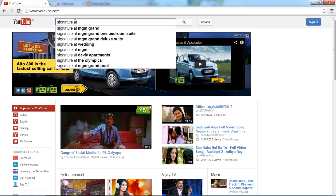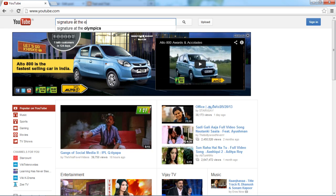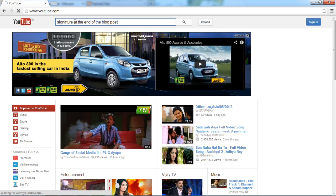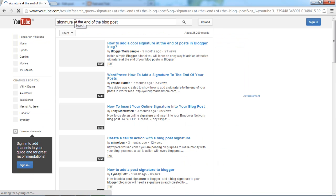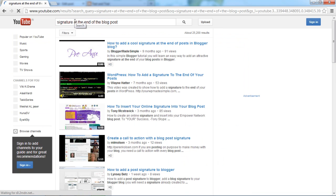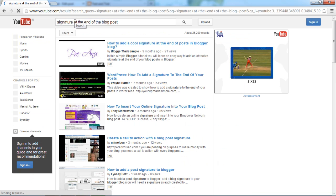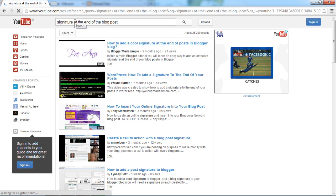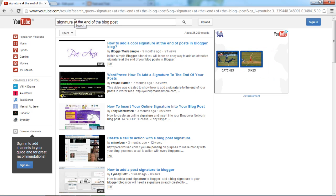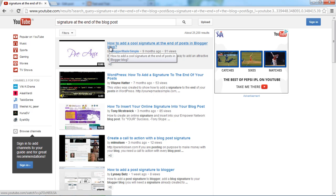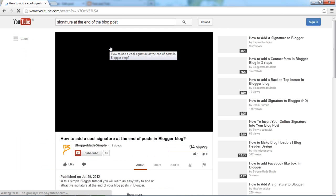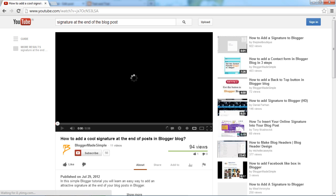Search for signature at the end of the blog post. Excuse me, all that is the sound of a train - the railway station close to my house. Yep, I got this video. That's my video. Click on it.